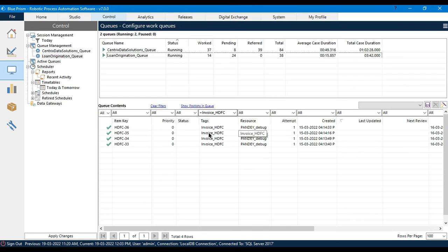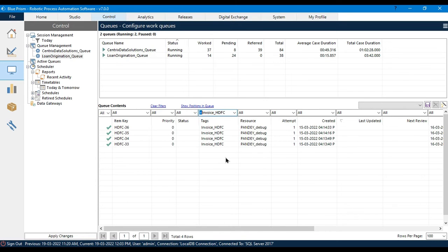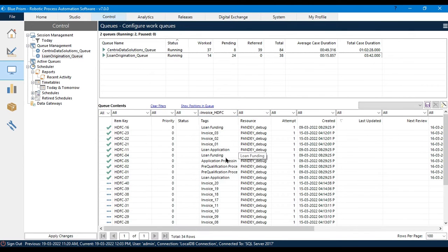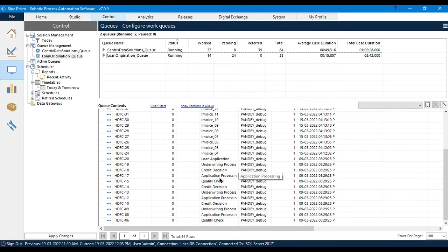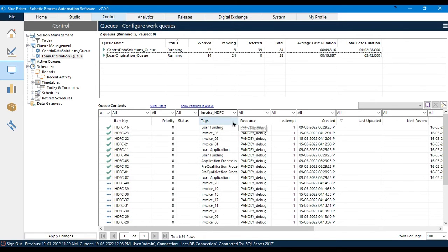Second option: how to exclude a specific tag from your filter. I don't want to search 'invoice_HDFC' — I want everything other than 'invoice_HDFC'. So I'll put a minus in front. Now you can see we don't have 'invoice_HDFC' in our results — that tag is excluded from the filter.